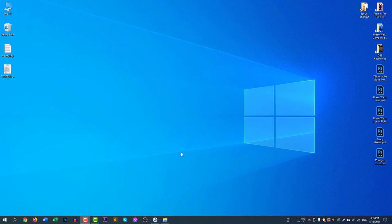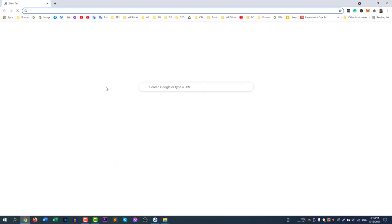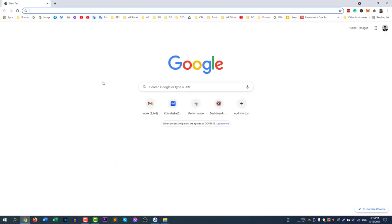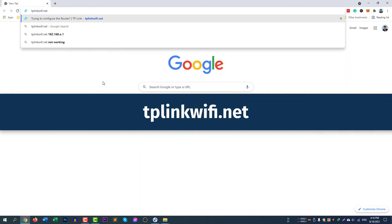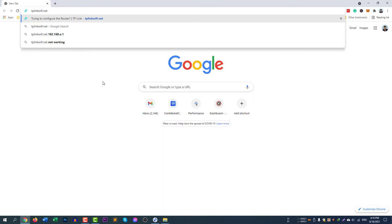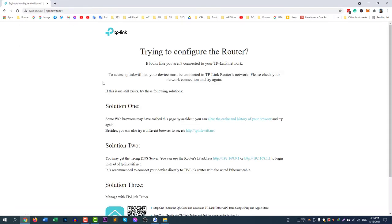I will change the password of this TP-Link router. To change the password, you first need to open your browser. I am using Google Chrome — you can use Google Chrome or your default browser on your mobile or computer. After opening the browser, you need to type 'tplinkwifi.net', which is the default address of TP-Link routers.